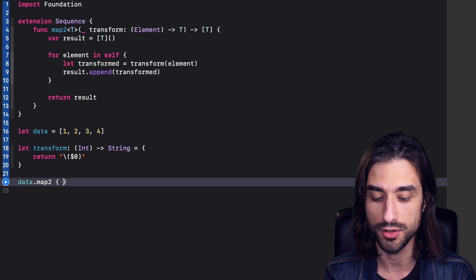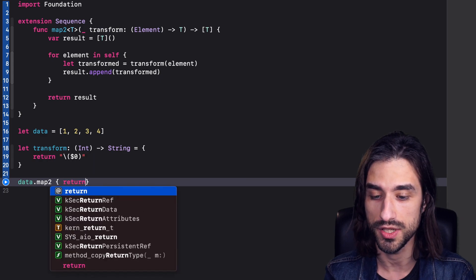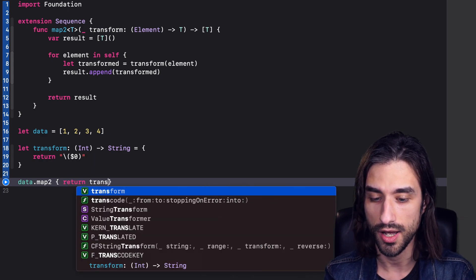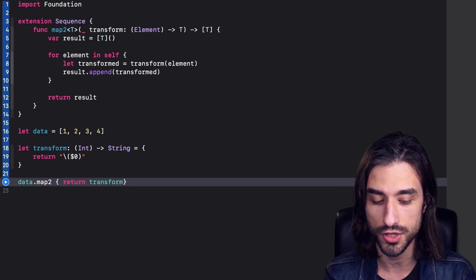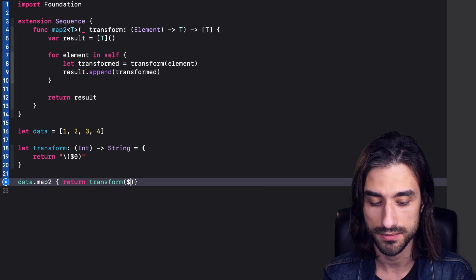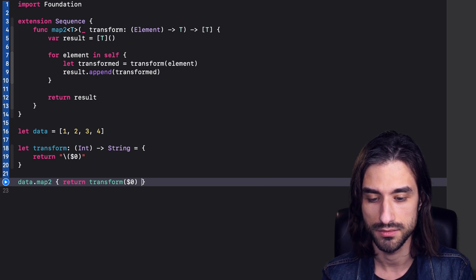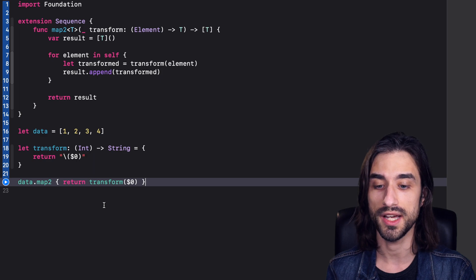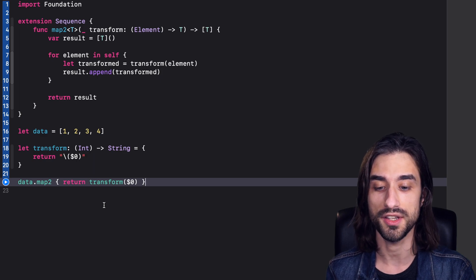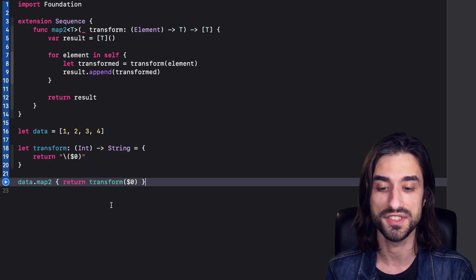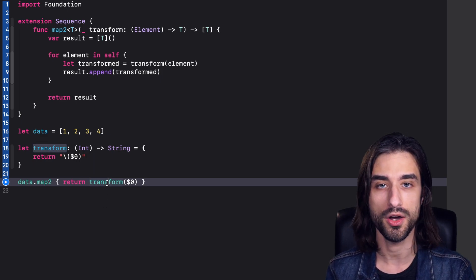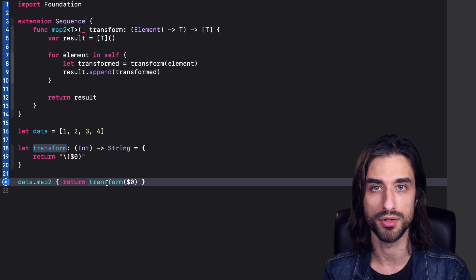And then inside the function, we can just call our transform function. And so this way, we are using map2 to iterate over a sequence and transform all of its elements using the function transform. Okay, pretty simple.